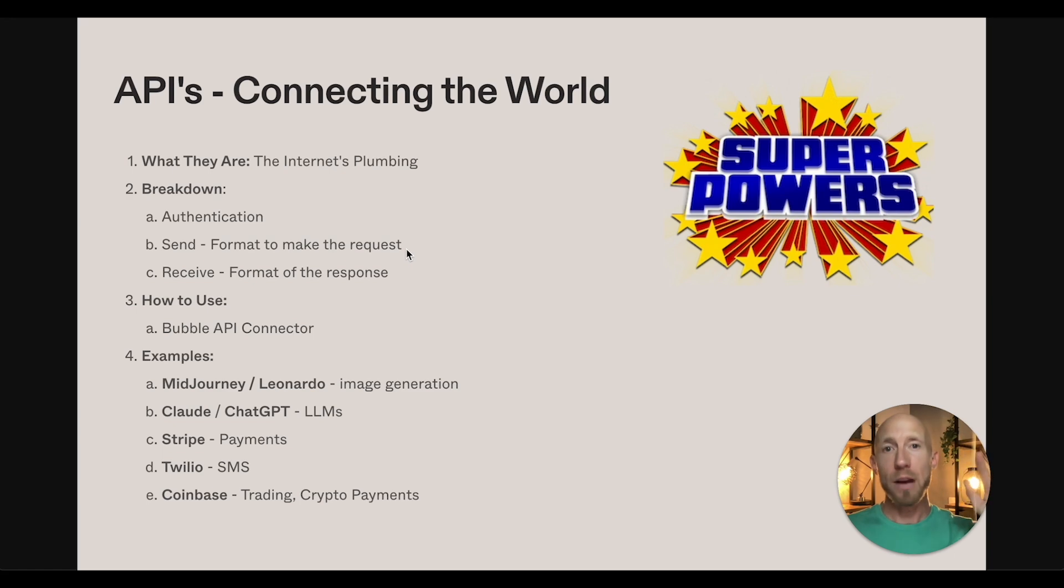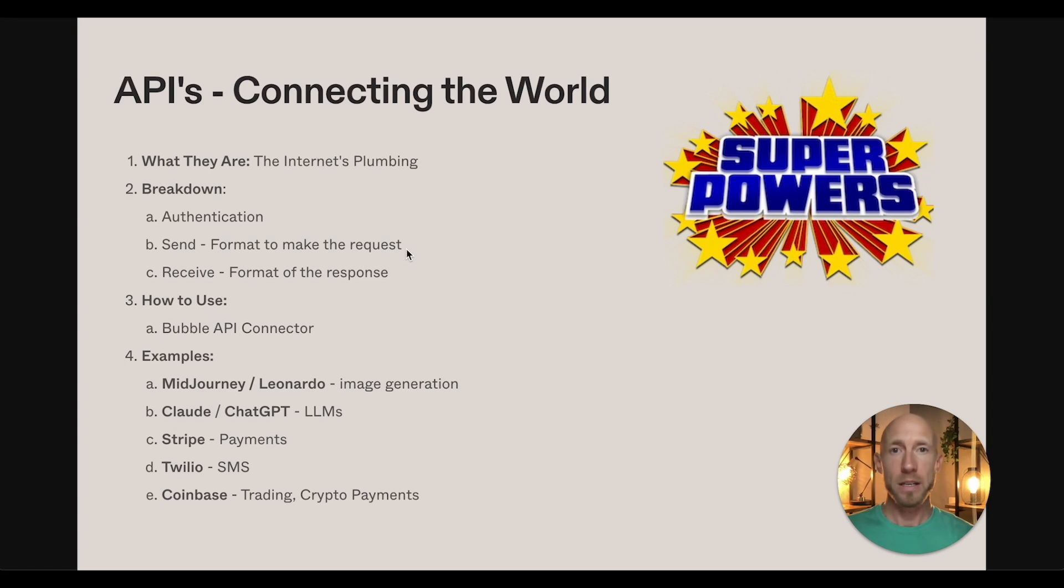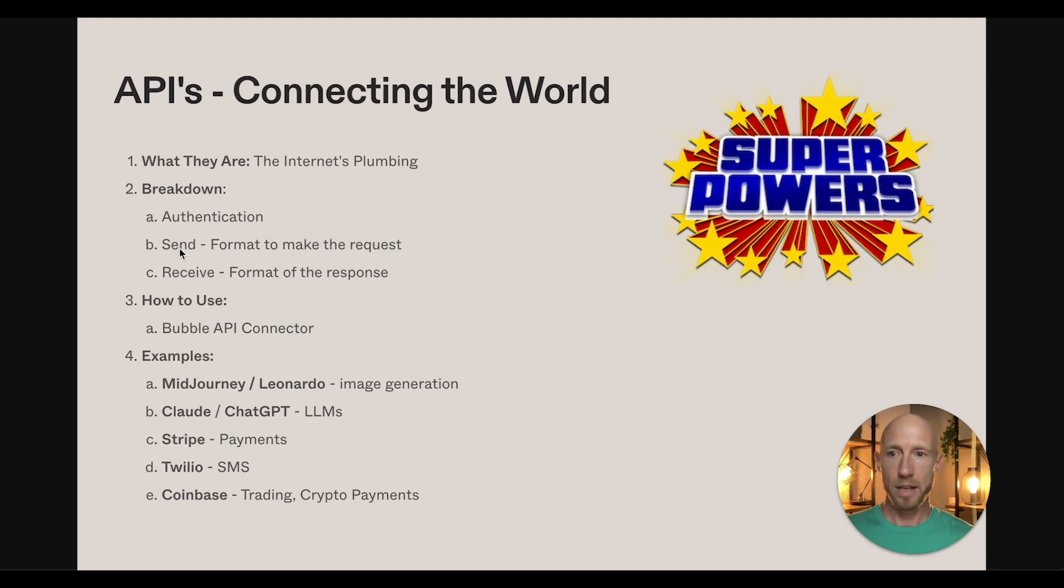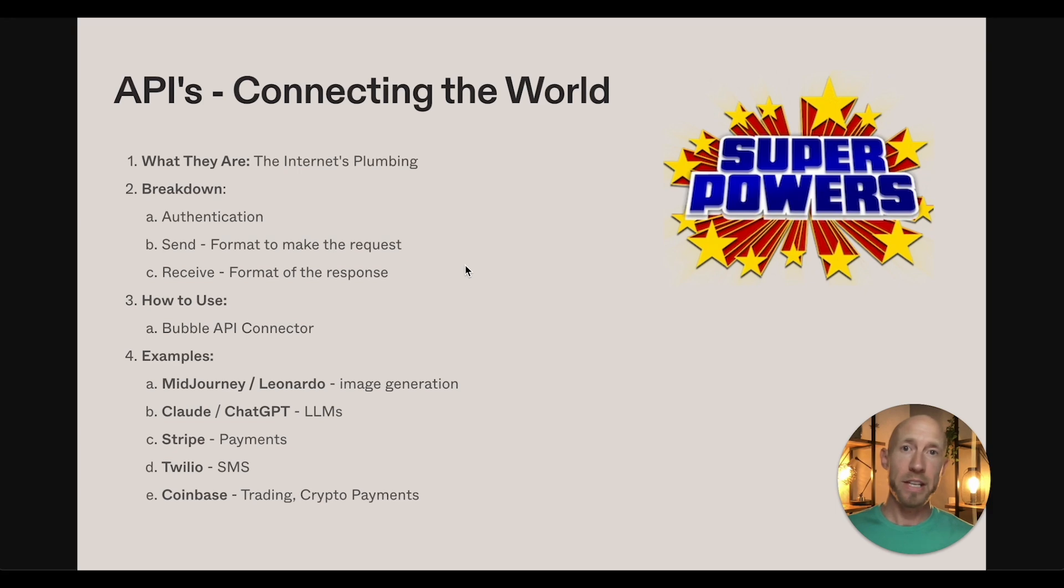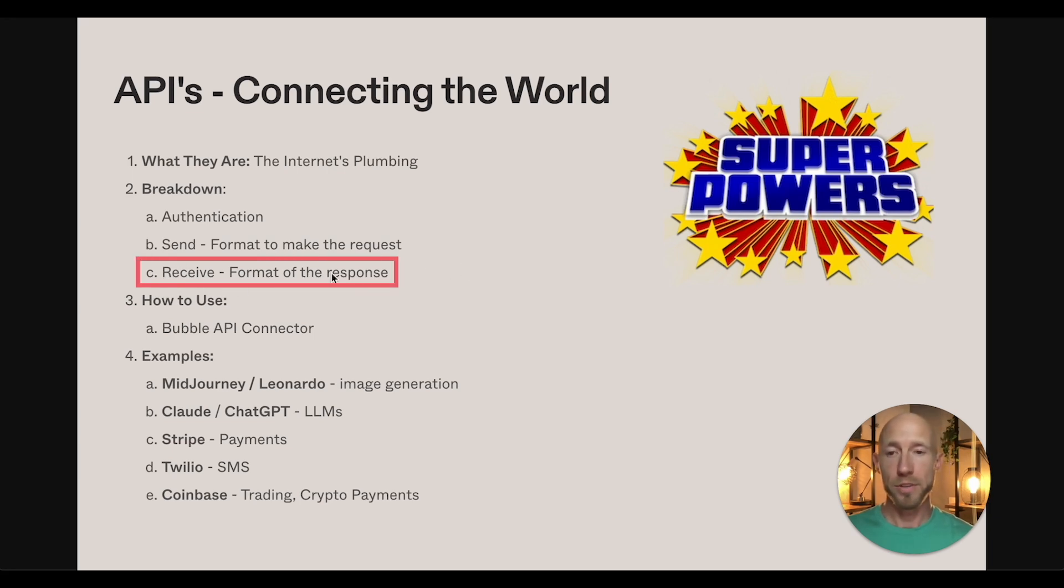And then there is a format in which you will send your request off. If you're a beginner and you're looking at this for the first time, after this one, I would check out the AI API videos that I have. So there's one that sends stuff to Claude or ChatGPT or Midjourney or a text to video one called Pika. And then you're going to receive something in the format of response. And we'll see how that's selected in Bubble.